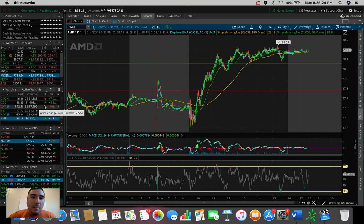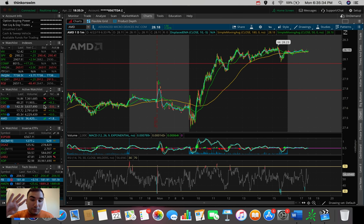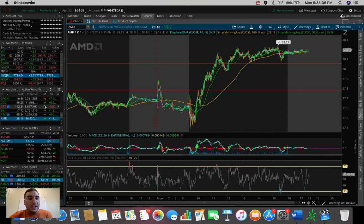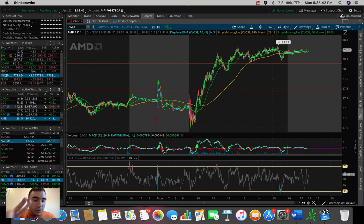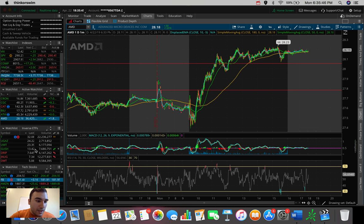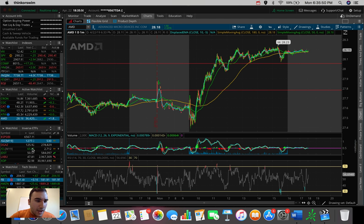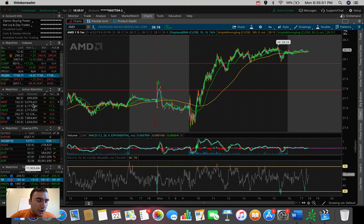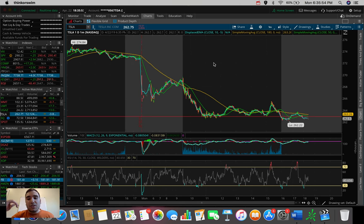So I'm watching AMD, Apple, Facebook. Those are probably my three main stocks here. Square as well. Those are the four main ones that I'm watching here heading into tomorrow and JNUG as well as DGAS and UGAS. Those are three ETFs that I'm watching.